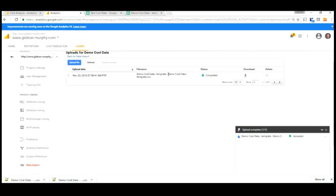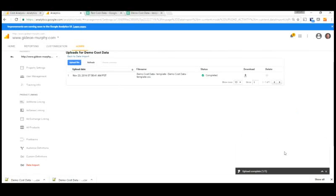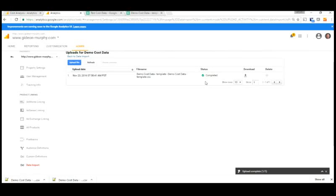So now this only had two rows, so it was processed pretty quickly. But we can actually just shrink this window and go about our other analytics tasks while this upload is occurring. It can take a while with longer files. And you may not see the data immediately in your reports. So this might be something you want to do just before you go to lunch or end of the day. And then the data will be available.